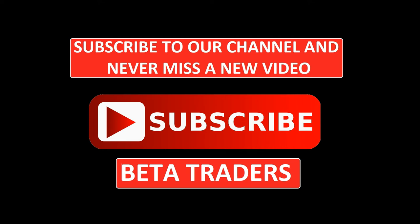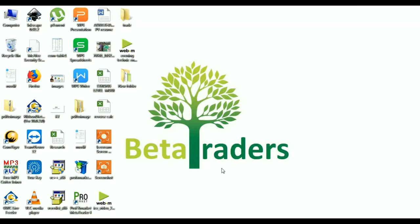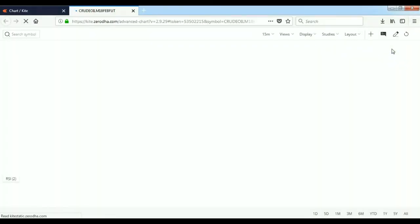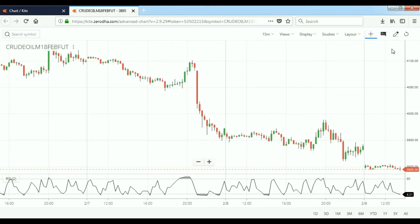Hello friends, today we are going to see a technique using RSI. In the previous video I told you about RSI with Heikin Ashi as a campaign strategy. In this video I am going to use only RSI. Let's take crude oil as a concept for today.